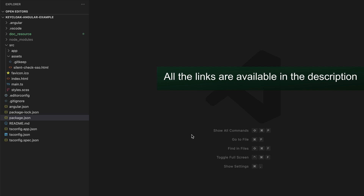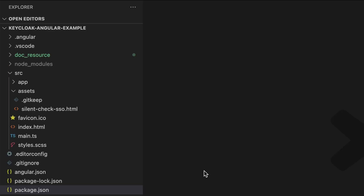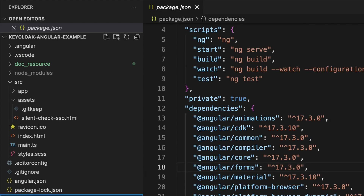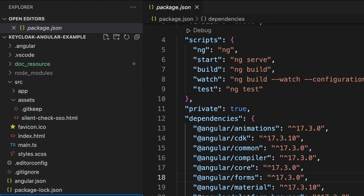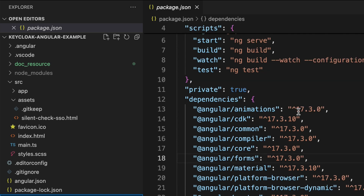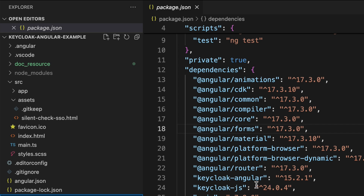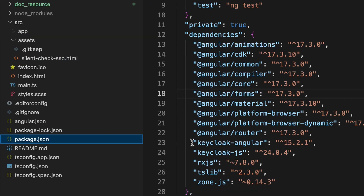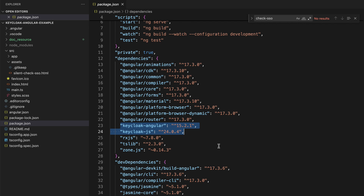This code is already hosted on GitHub and the link is in the video description. Starting from the package.json file — most dependencies are related to Angular; I'm using Angular version 17.3. I have added two dependencies related to Keycloak: 'keycloak-angular' and 'keycloak-js'. It is better to use the same version of the Keycloak server as the version of keycloak-js. I have also added some UI dependencies like Angular Material, but you only need to be aware of the two Keycloak-related dependencies.